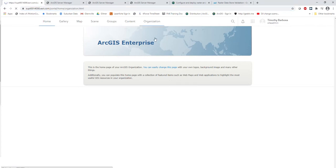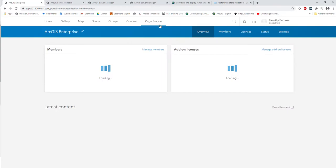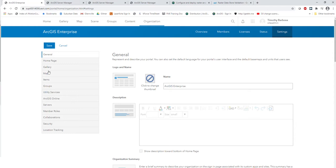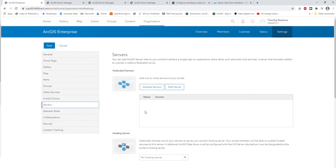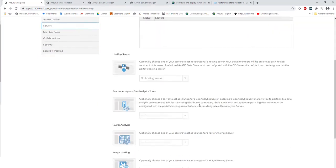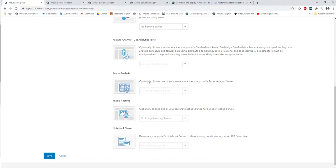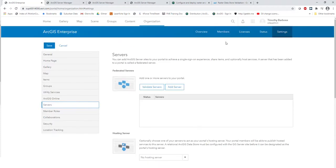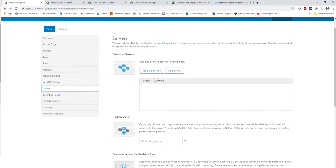Once that is done, we move to our portal environment. Go to the Organization tab, then Settings, then the Server tab. We're going to federate all three of our servers with our portal environment and set our hosting server, image server, and Raster Analytics server. To do this, click 'Add Server' — it's very straightforward, just add each server.